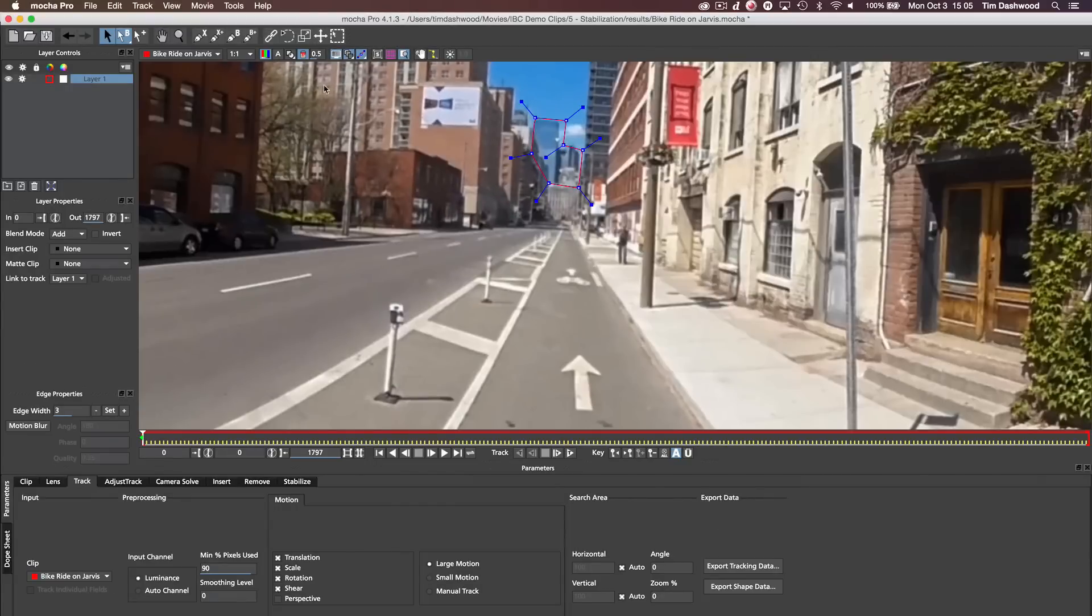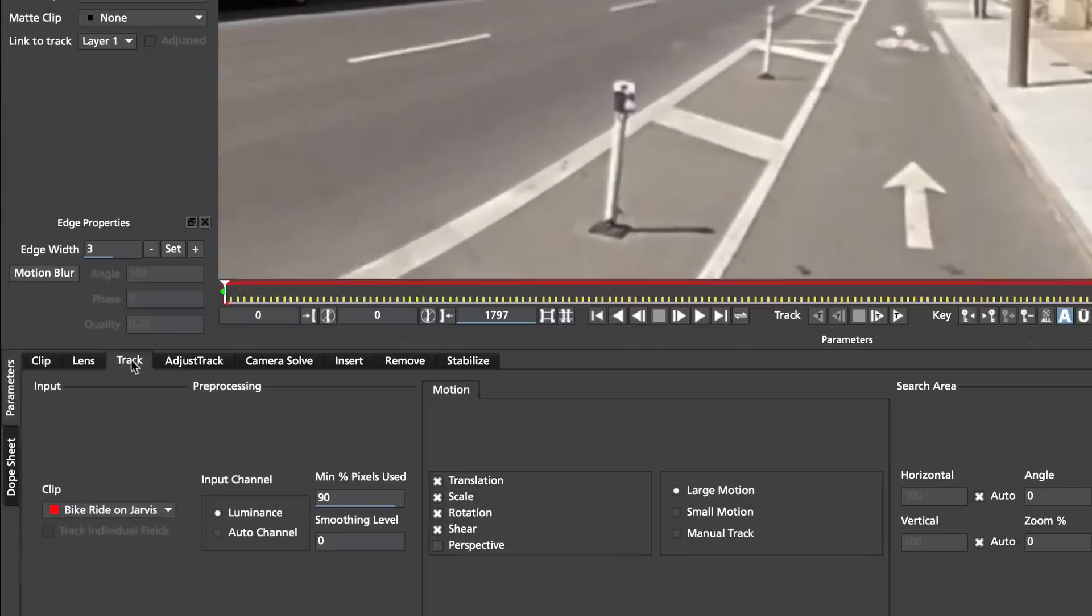And I'm just going to make a very basic shape on these buildings over here. When you're done, just right click or control click. OK, so now we have a shape created. And you'll see it says Layer 1. And by default, the Track module comes up.